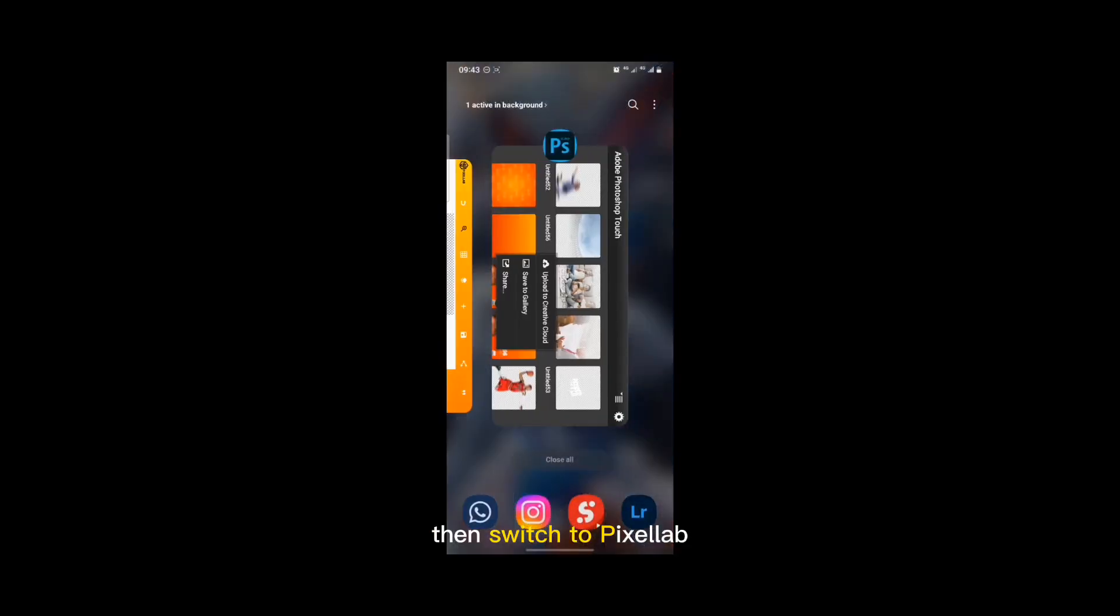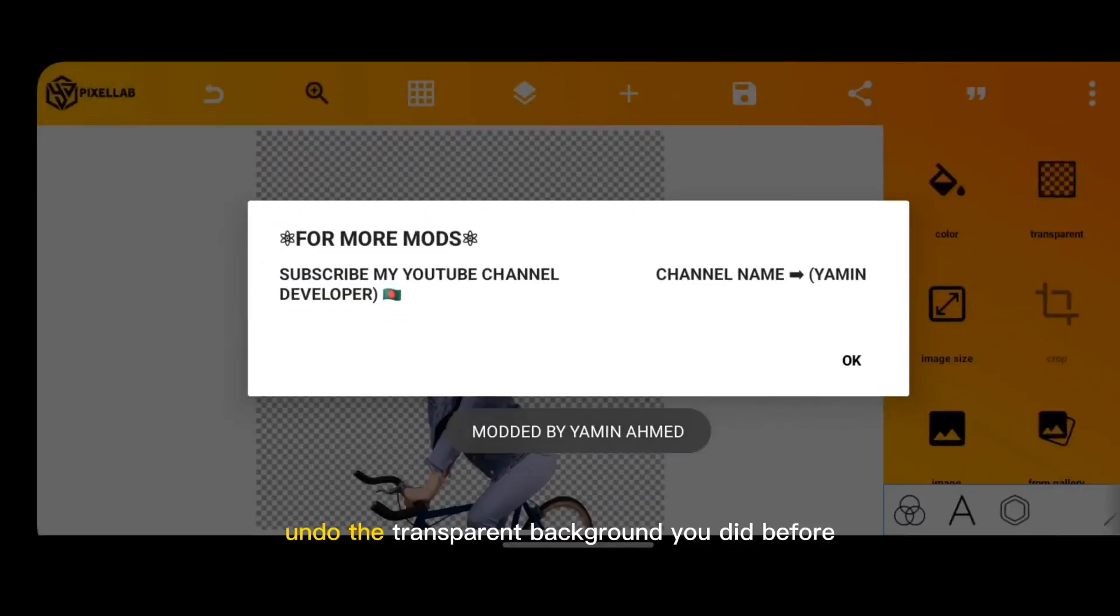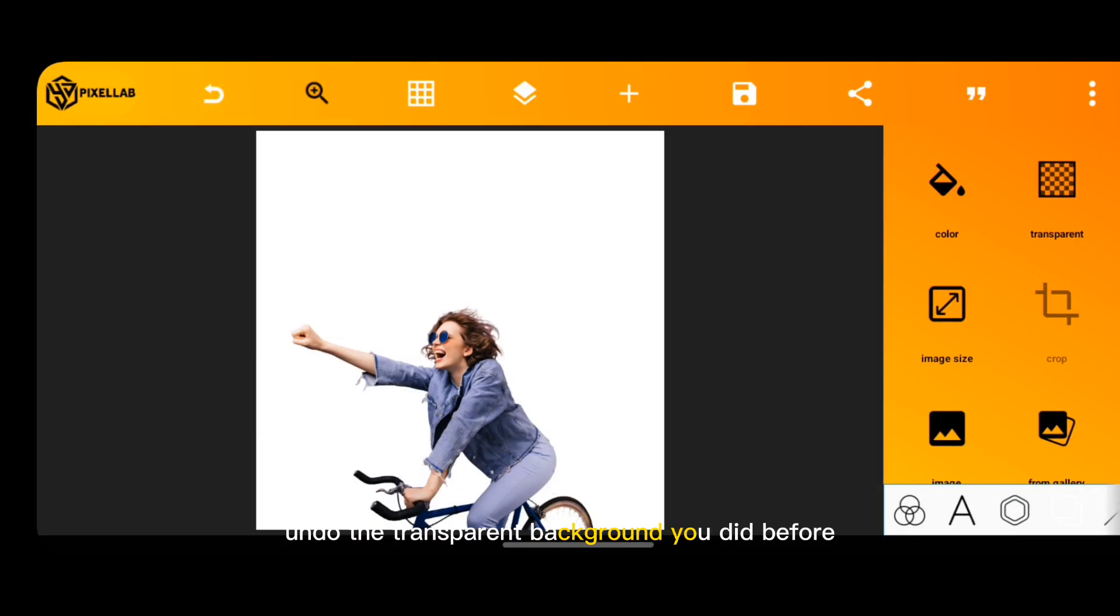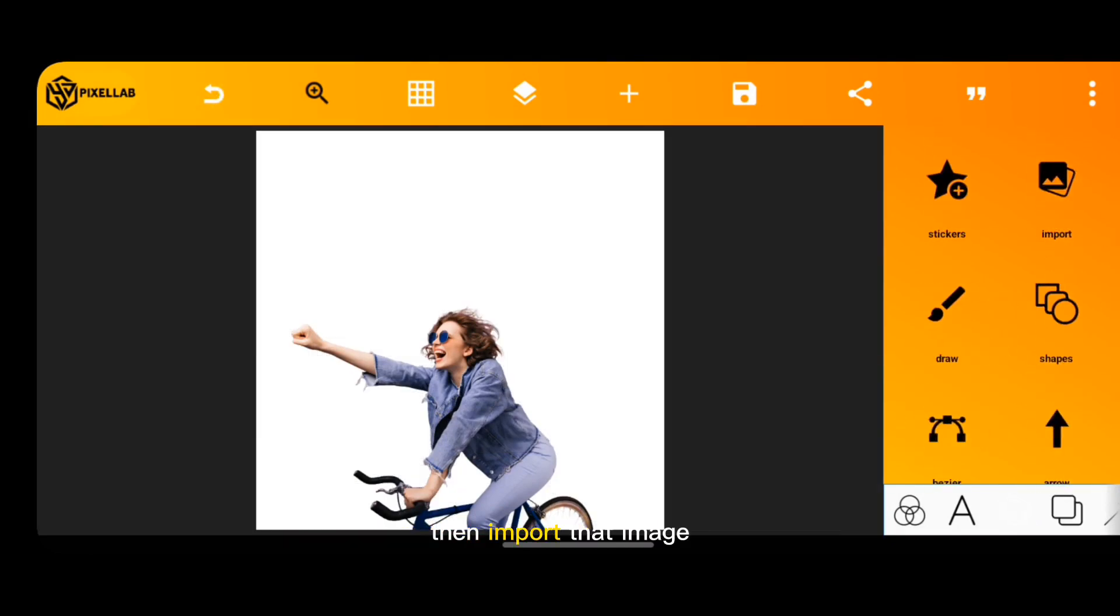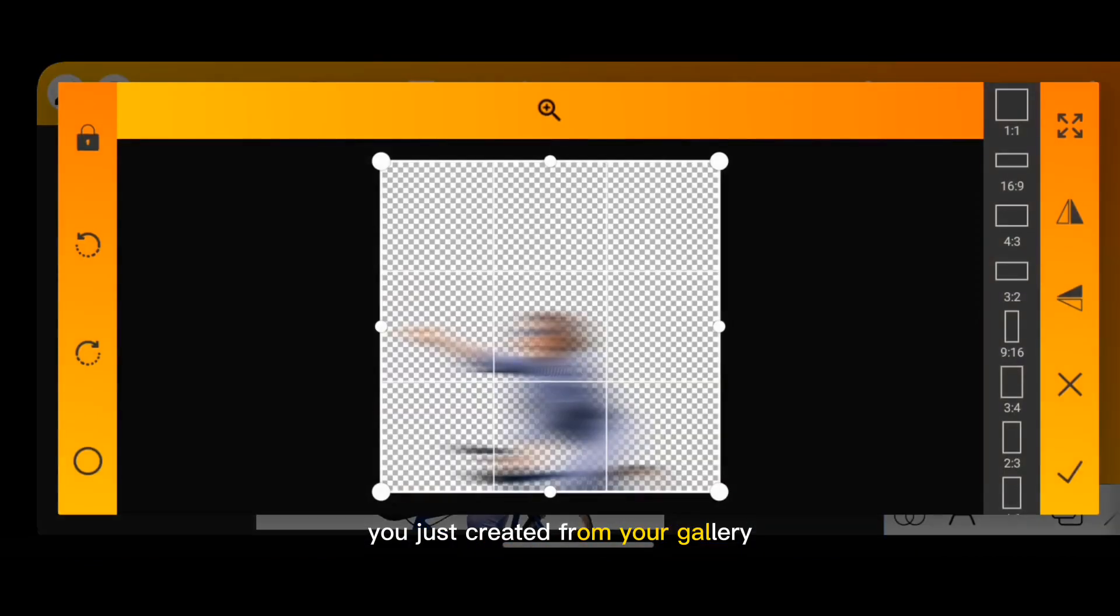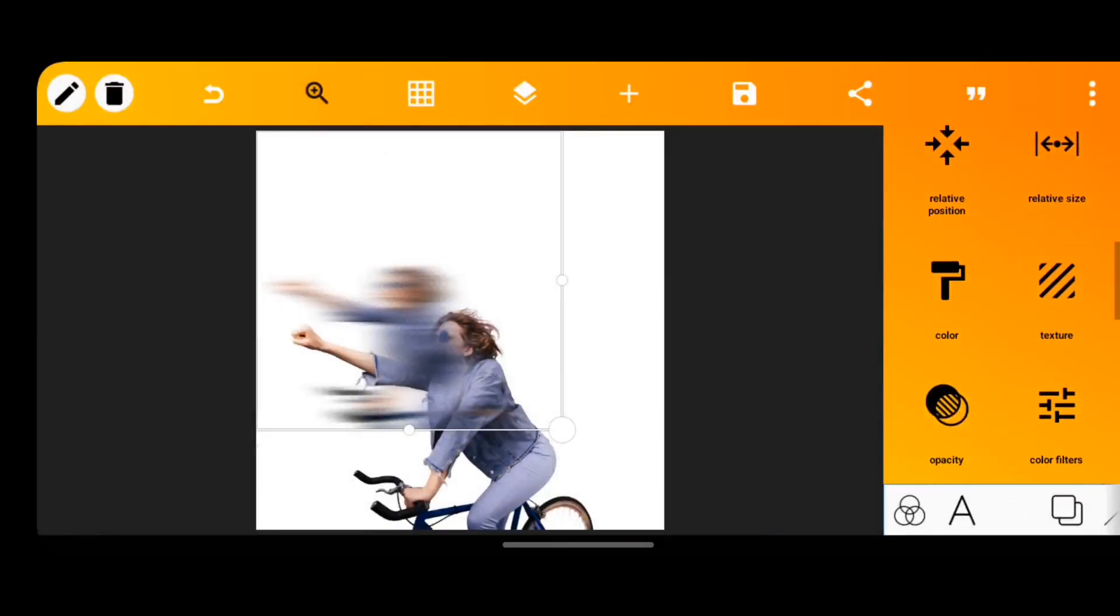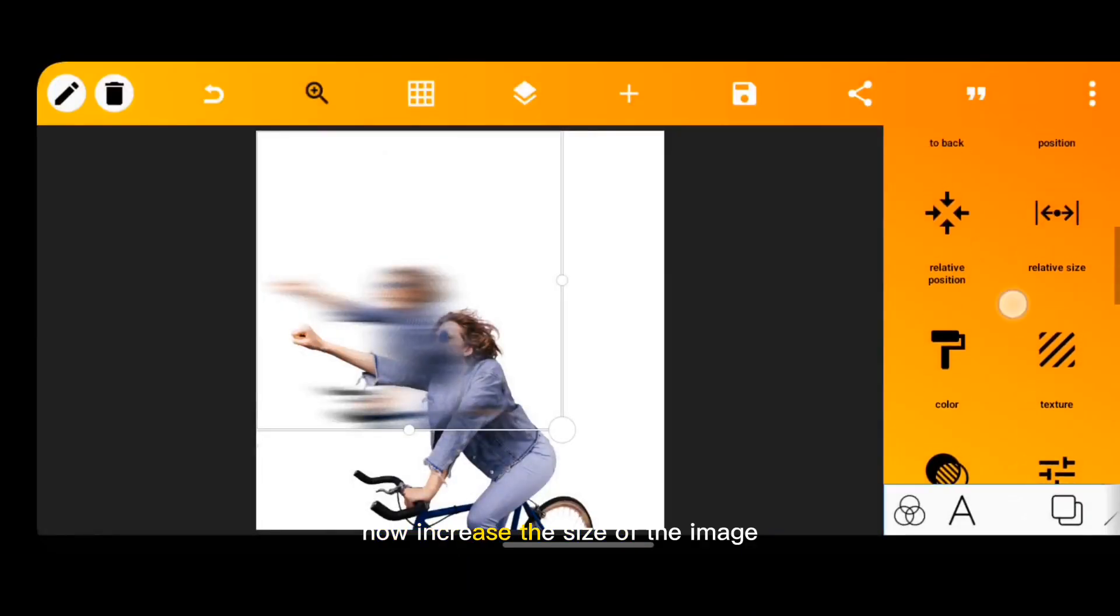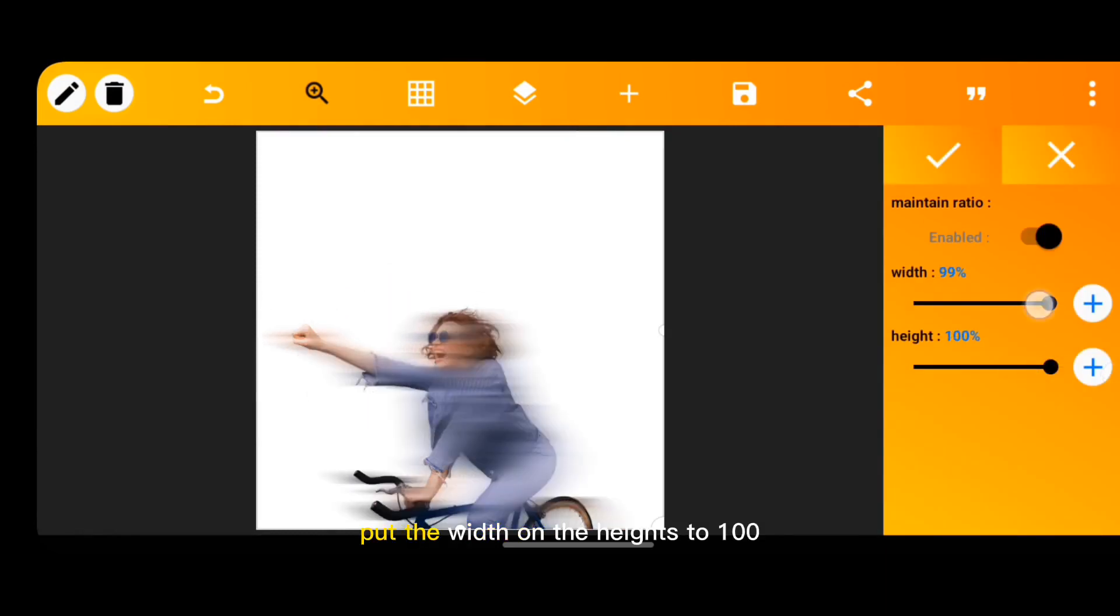Switch to Pixel App. Undo the transparent background you did before, then import that image you just created from your gallery. Now increase the size of the image, put the width and the height to 100.